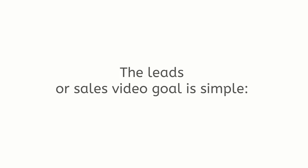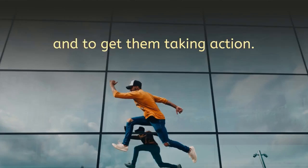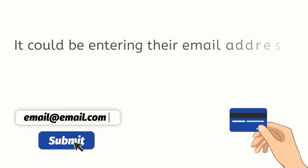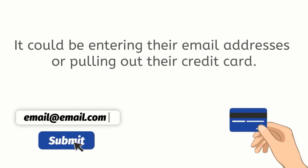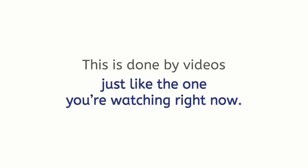The leads or sales video goal is simple: to help you engage with your visitors and to get them taking action. It could be entering their email addresses or pulling out their credit card. This is done by videos just like the one you're watching right now.